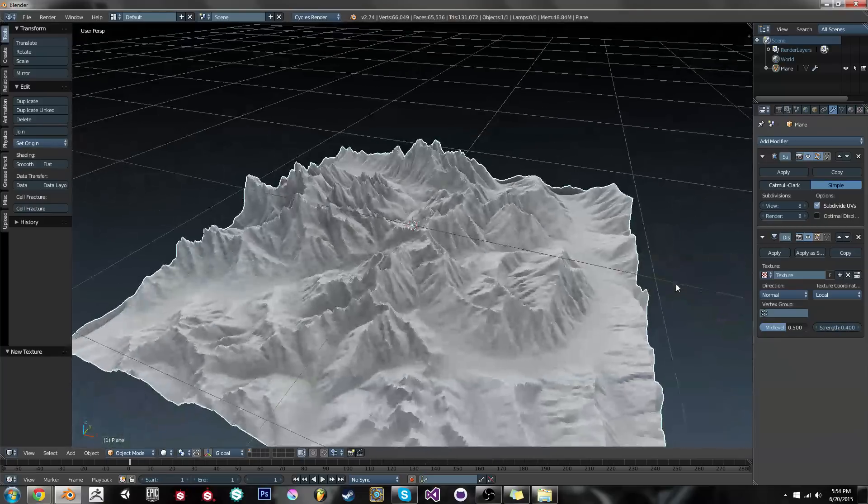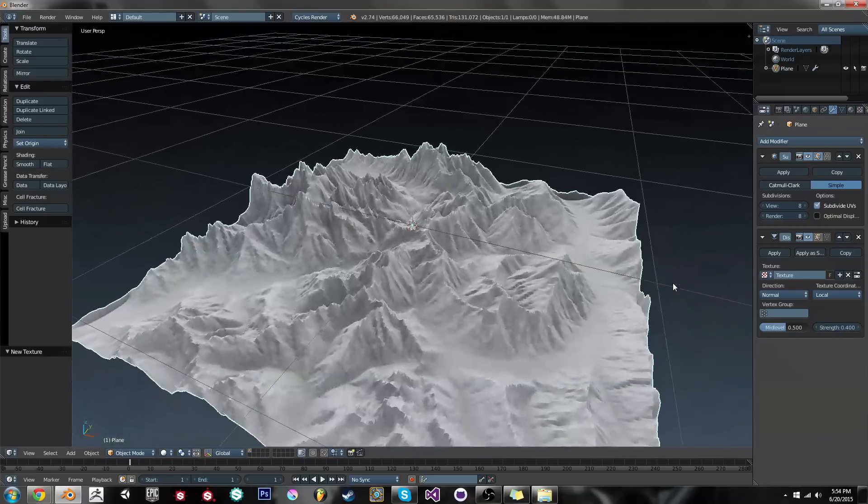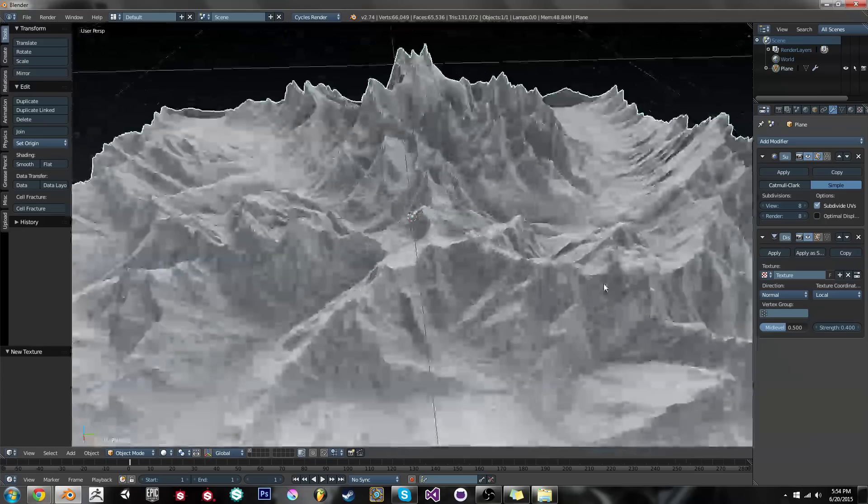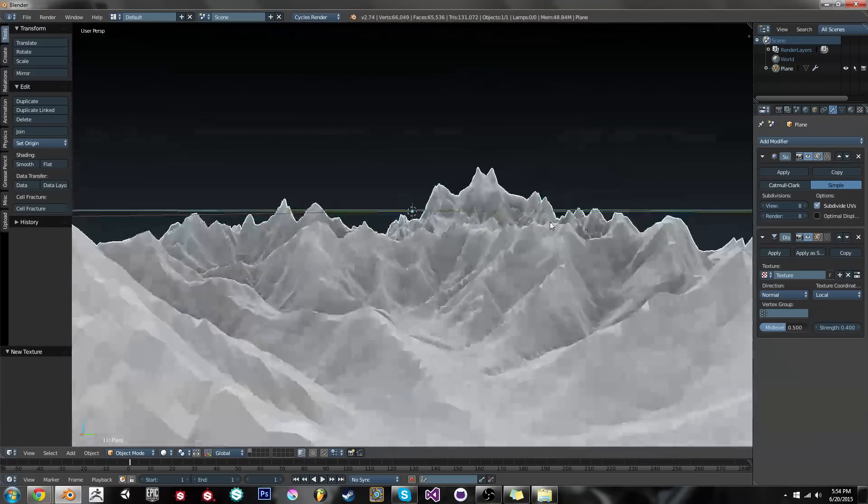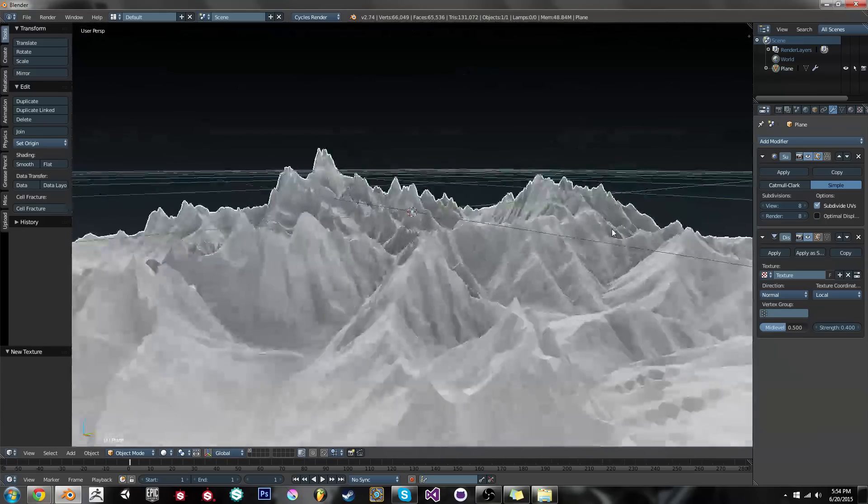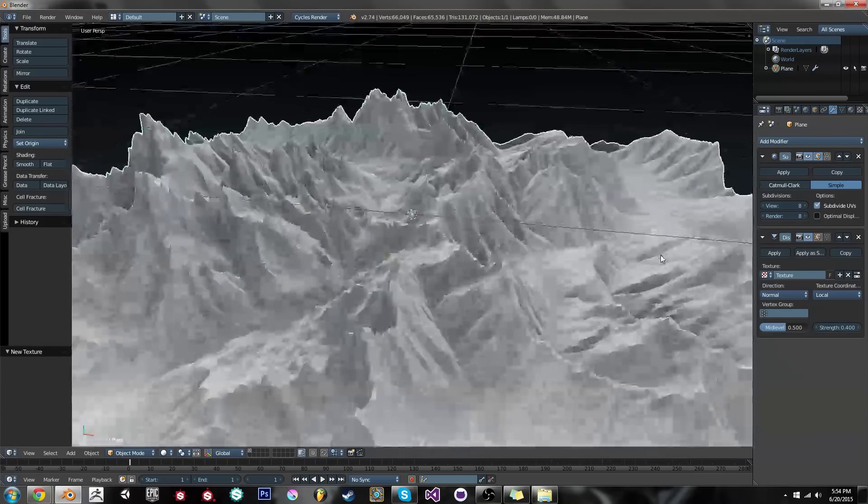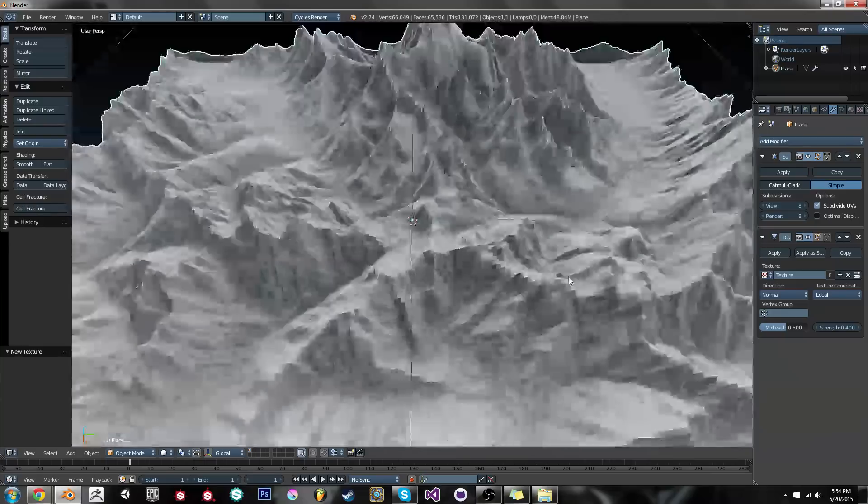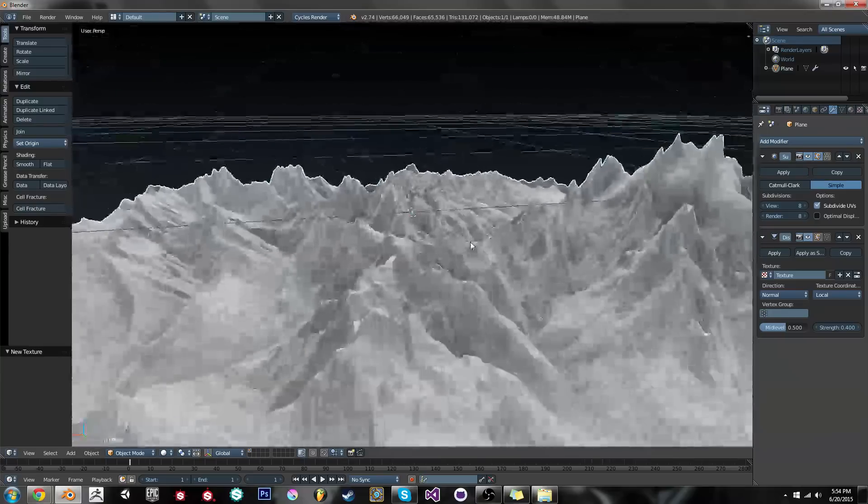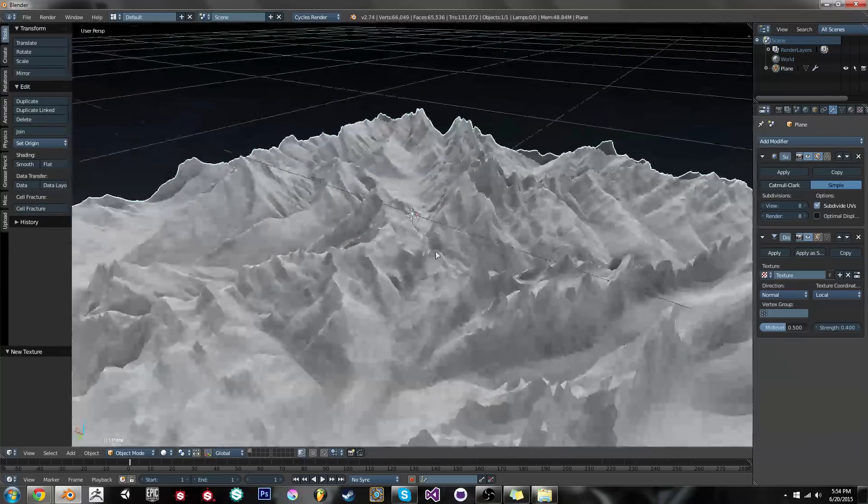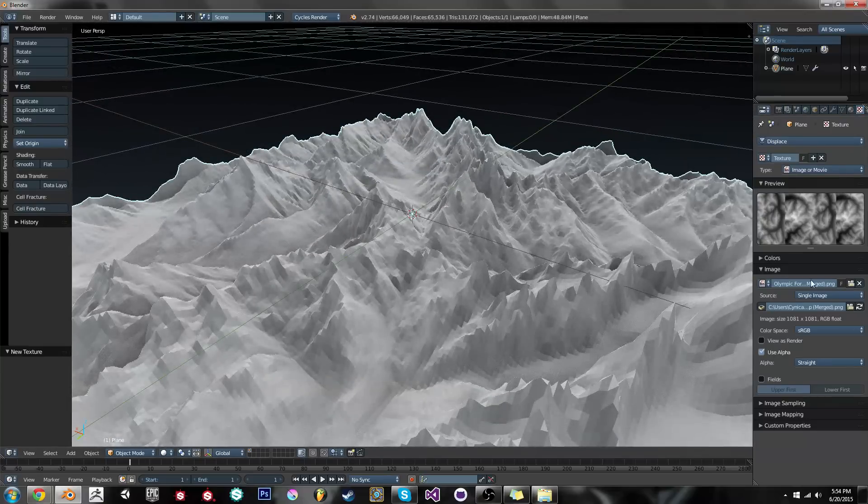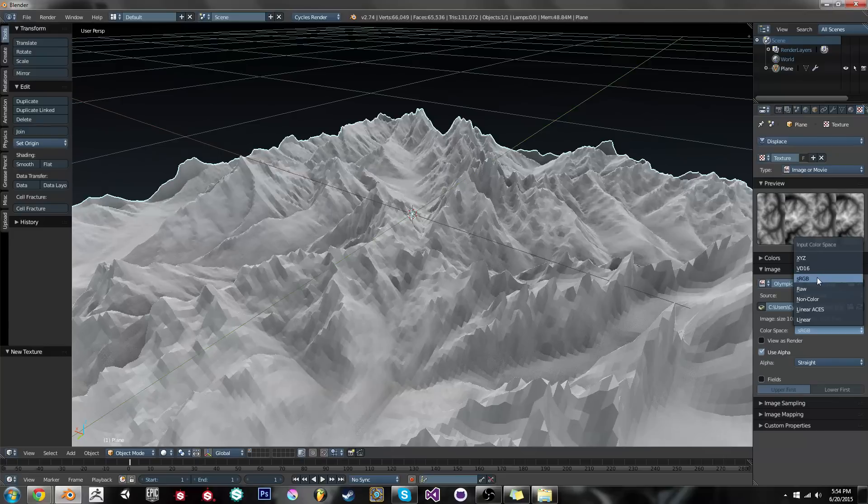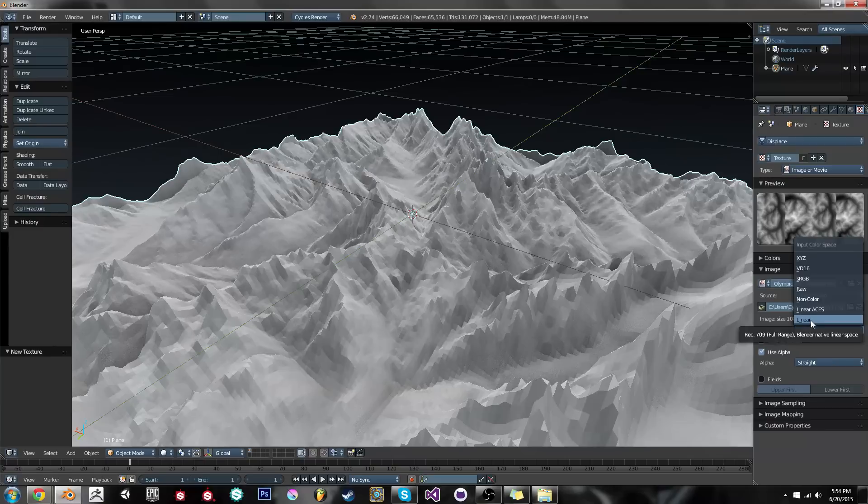But even then, it still looks a lot spikier than a normal mountain. This looks very fantastical. It sort of seems to just be artificially spiky. Well, if I go over to my texture tab, you can see it's using an sRGB color space. This is designed for color. Height maps aren't in sRGB. They're in linear.